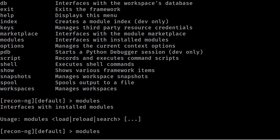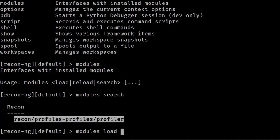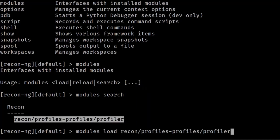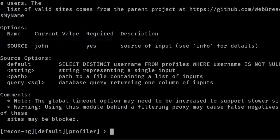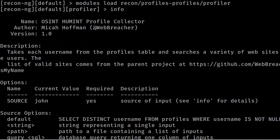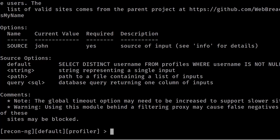The installed tool will be saved in modules. Enter 'modules search' to verify. To load the tool, enter 'modules load' followed by the module path and paste it in. Now we are inside the profiler tool. Type 'info' and in the current values you can see the options, including the name, version, description, and source. The current value is set to 'john'.